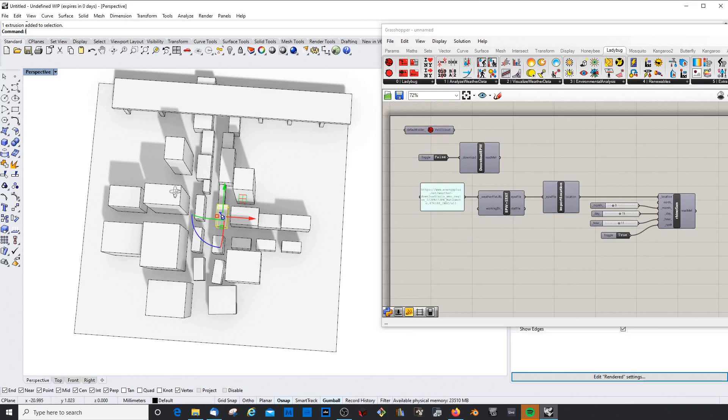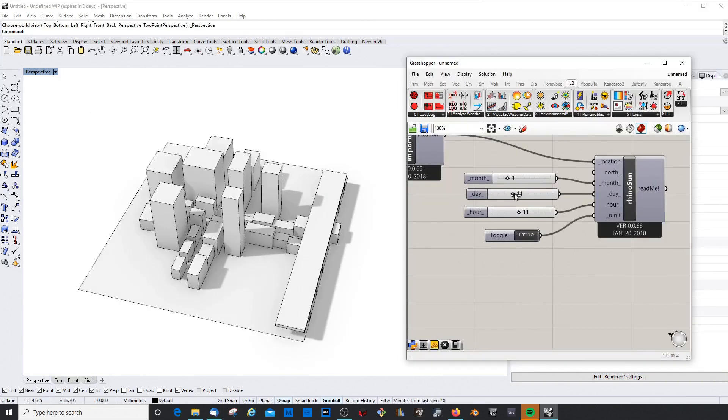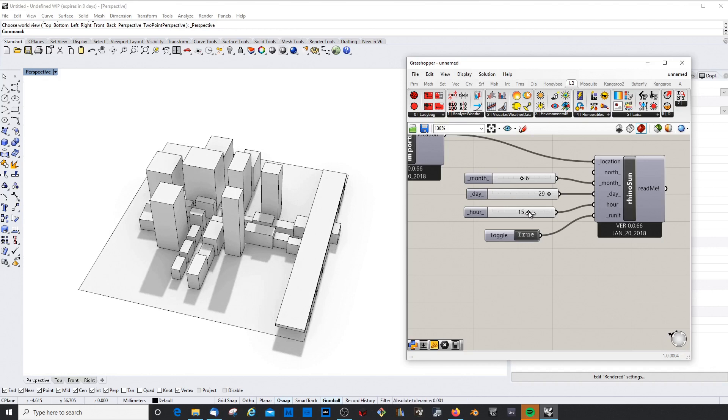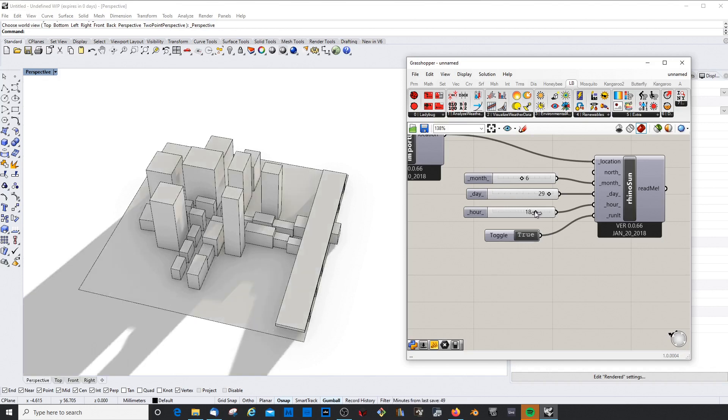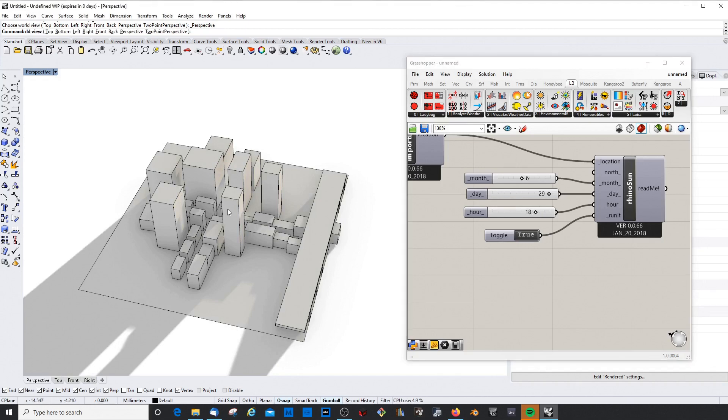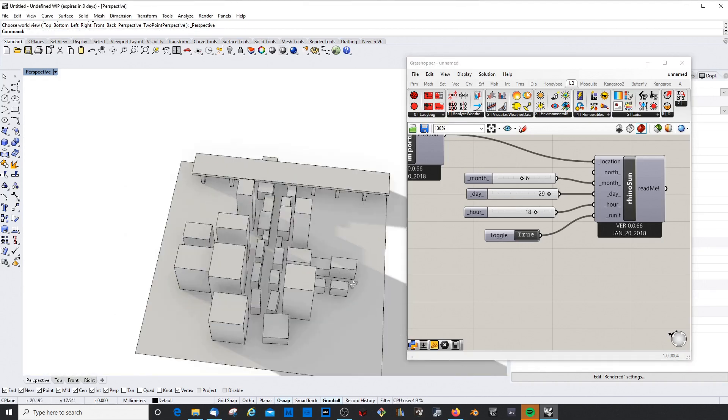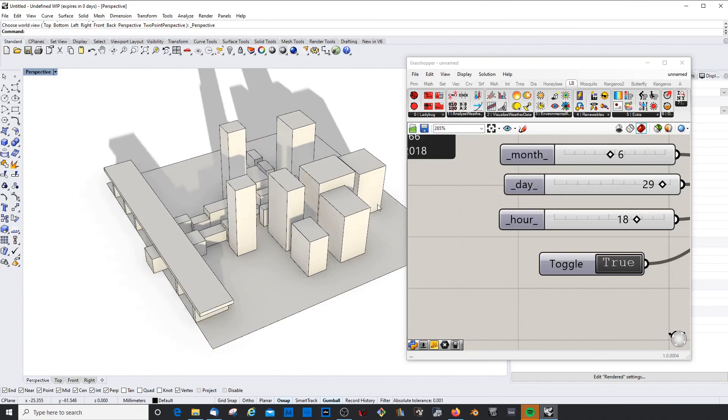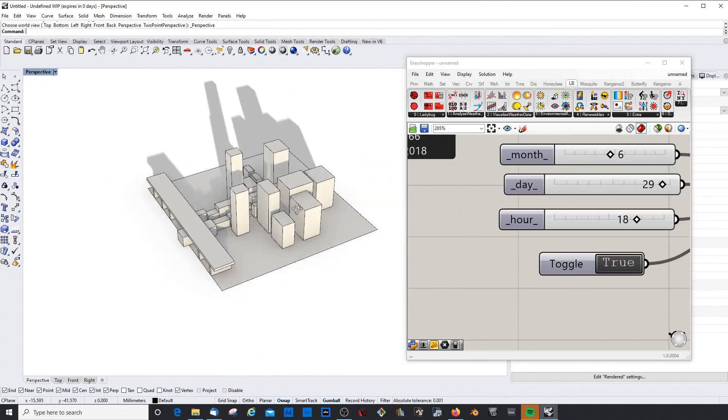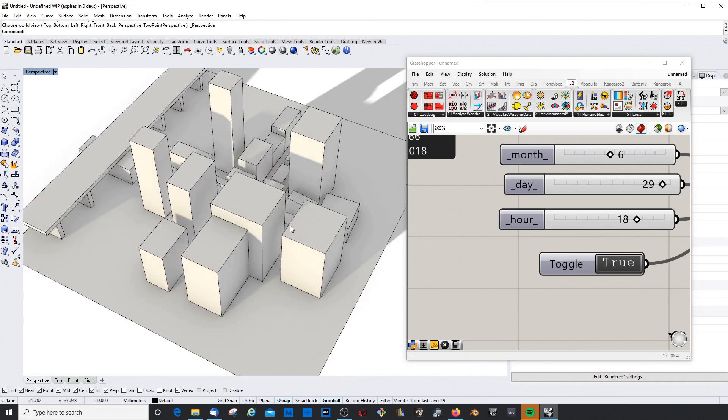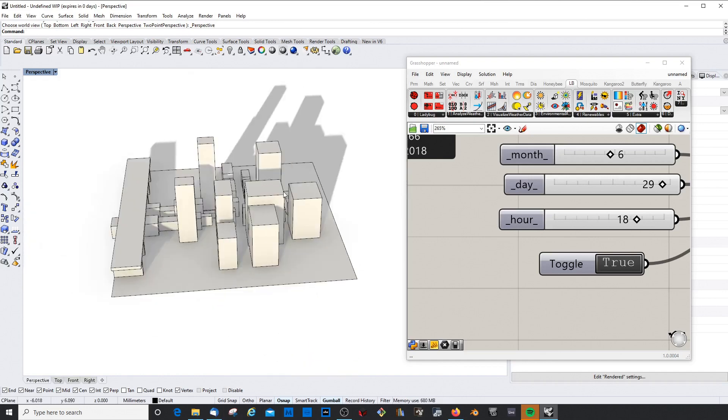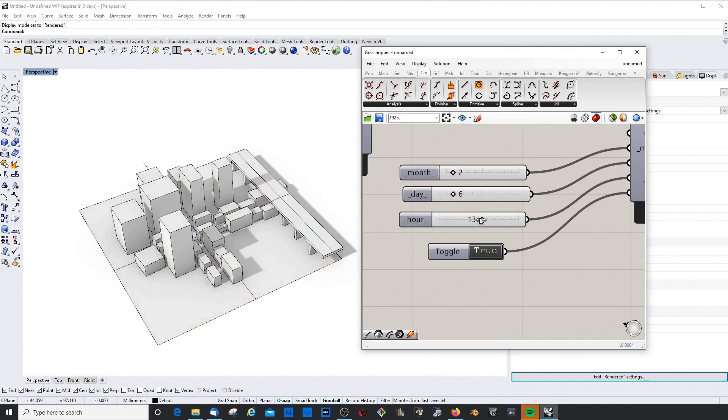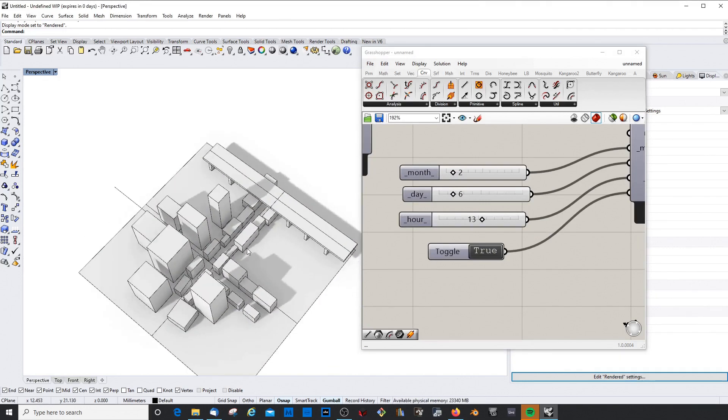So this is super handy. You can actually see how this is changing over the month - the shadow. Let's try another month, maybe June. And in the evening, here you could see which facade sides are exposed to the evening sunlight.